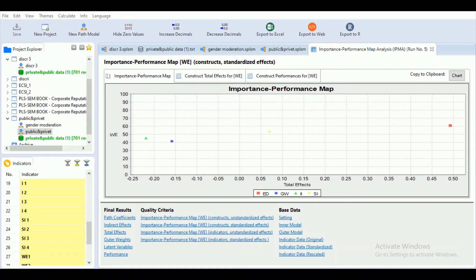In this session we are going to discuss Step 2 and Step 3 for computation of performance values and importance values for our IPMA analysis — Important Performance Map Analysis — in SmartPLS.